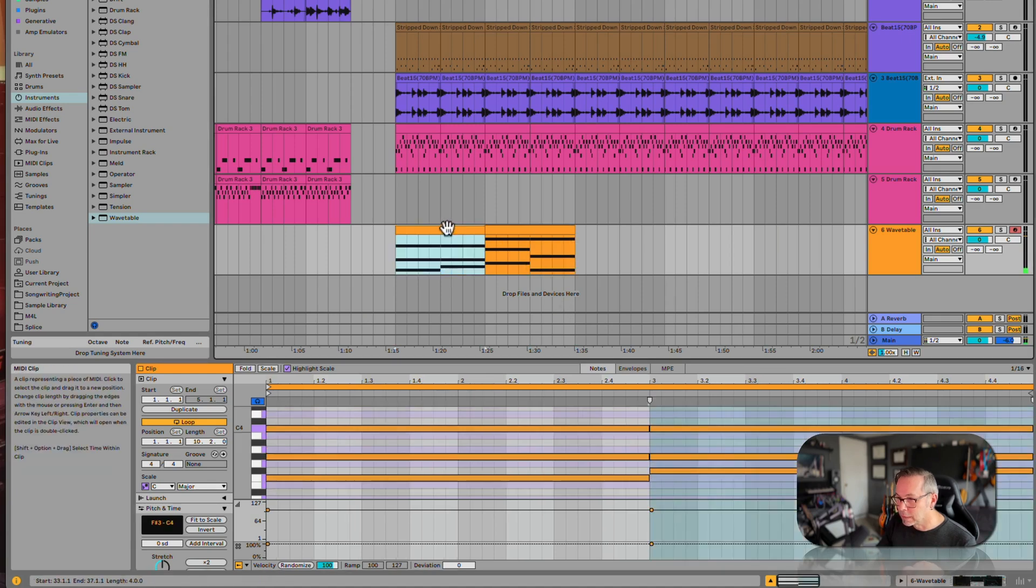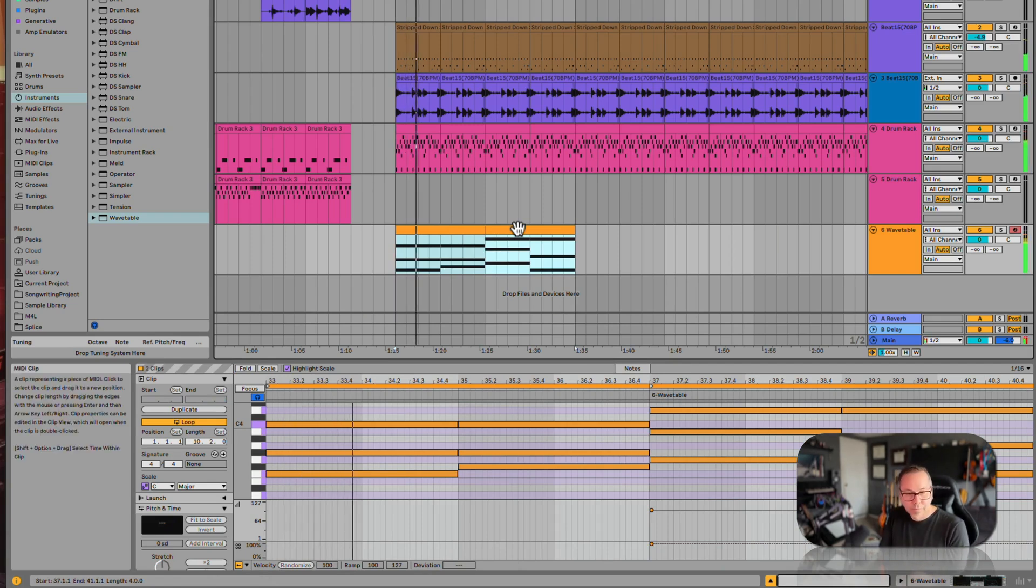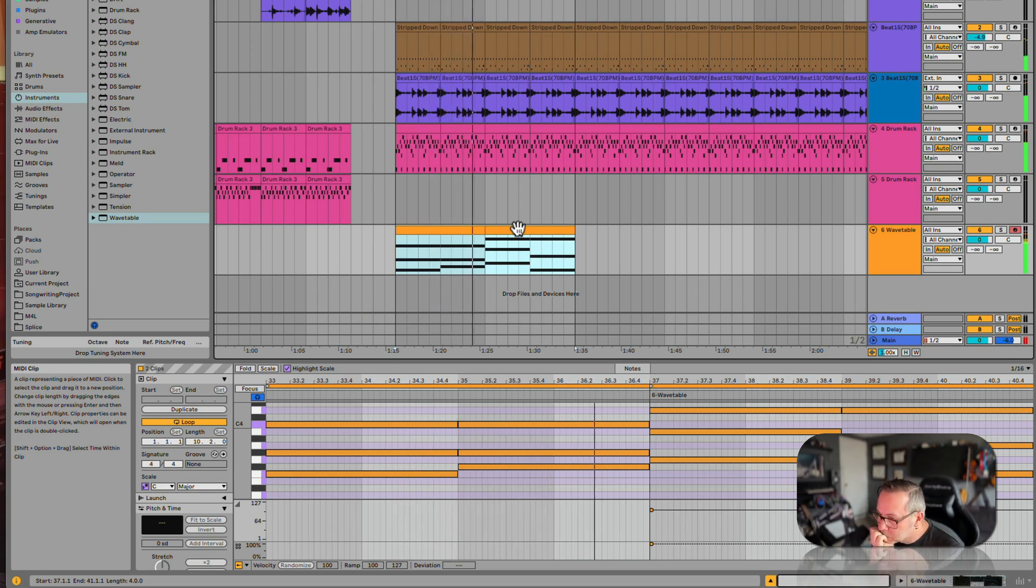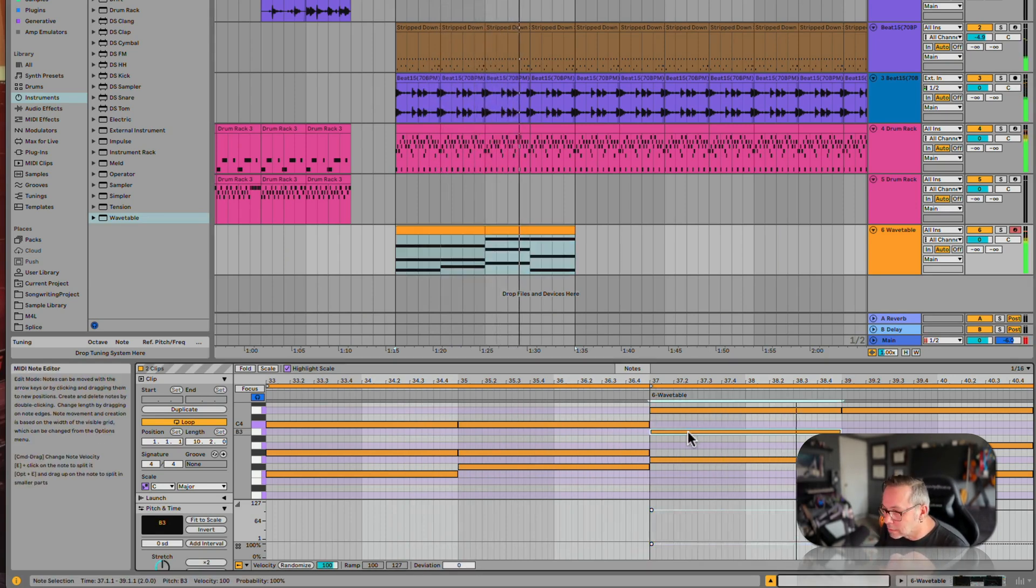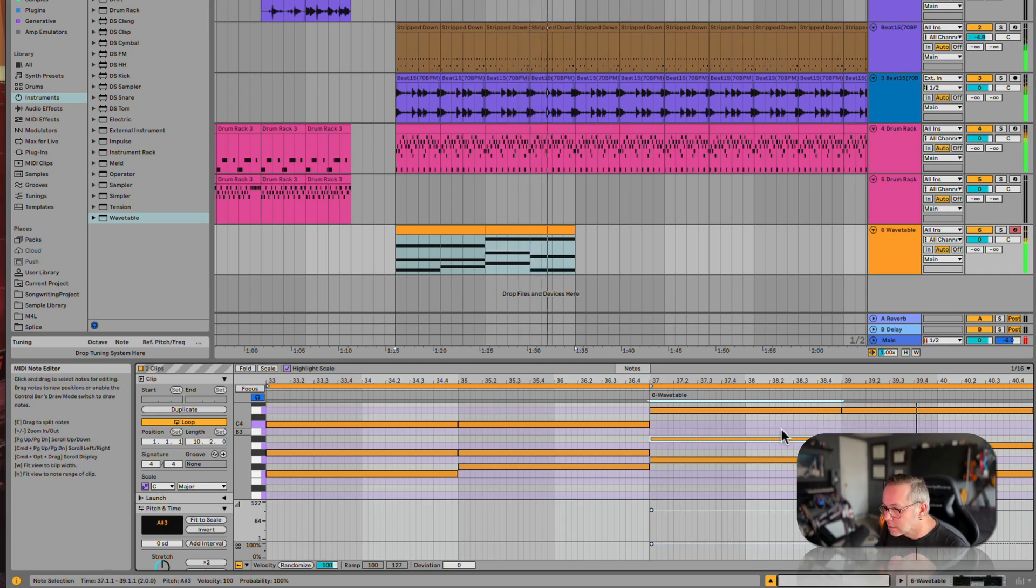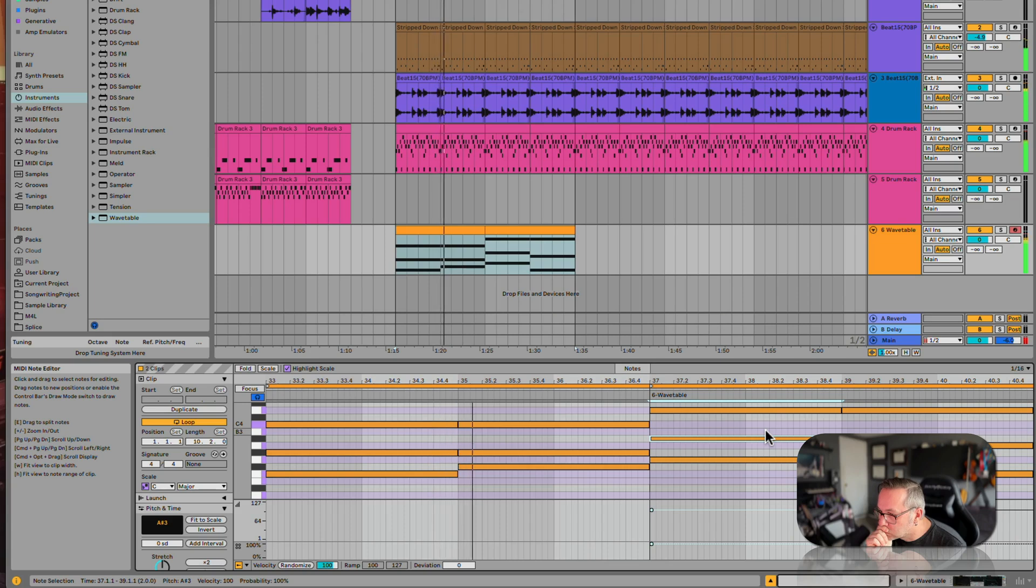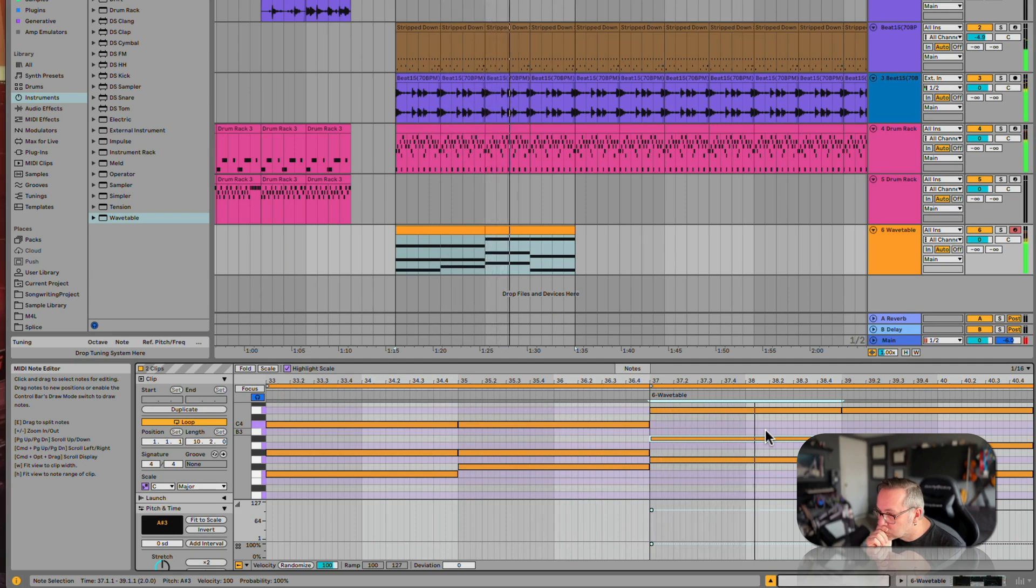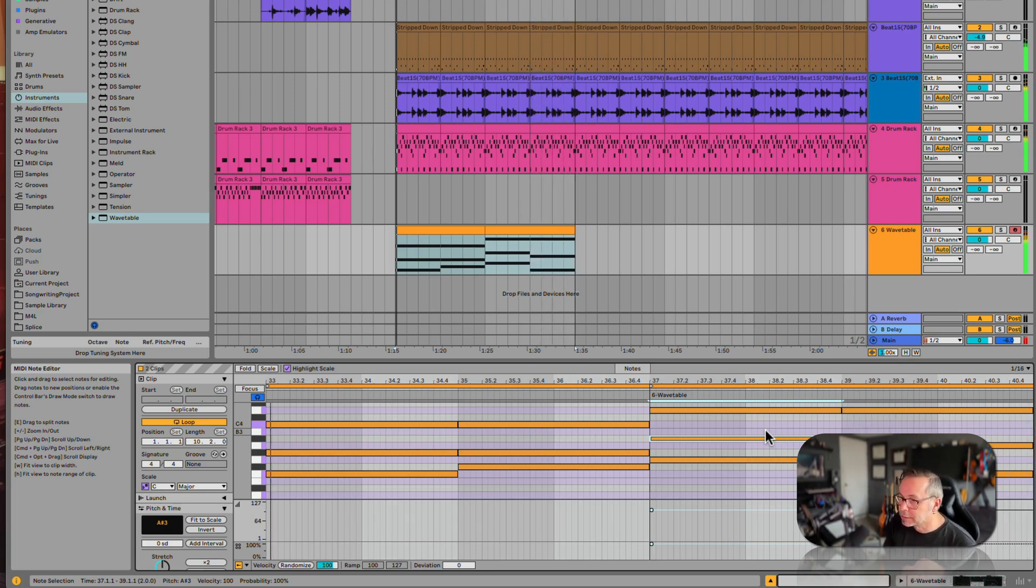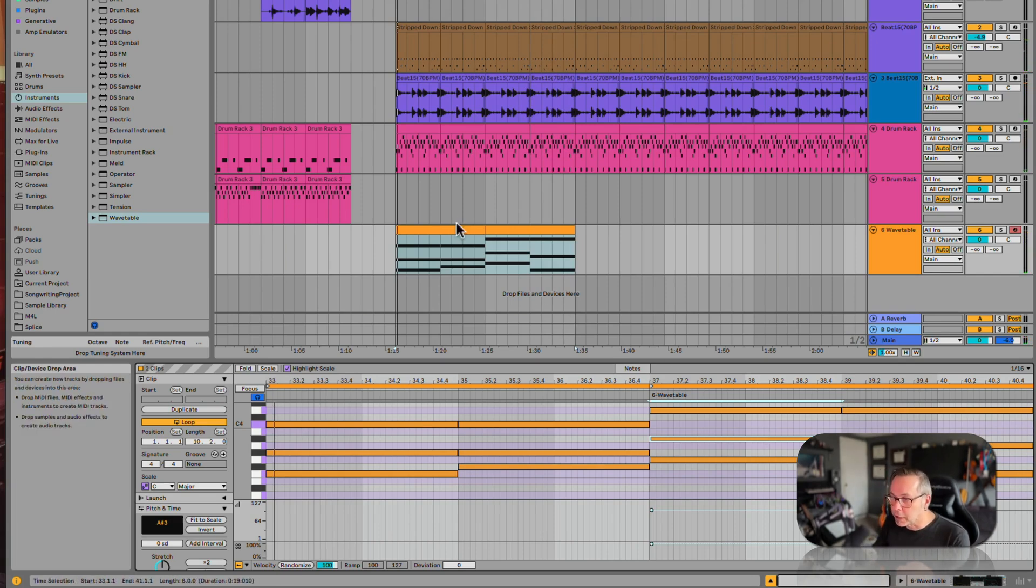Okay, let's try that. So here is my weird little chord progression. Let's loop it. Let's do that one more time. Okay, that's fine, we'll just play with that for now.